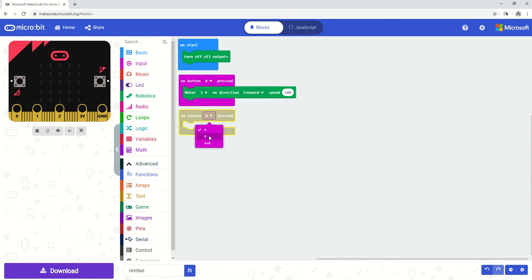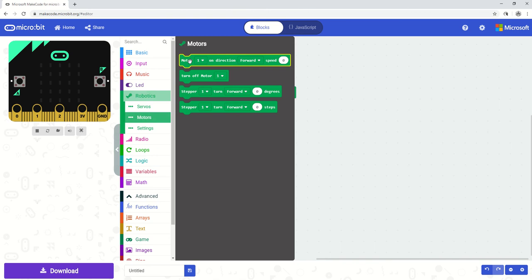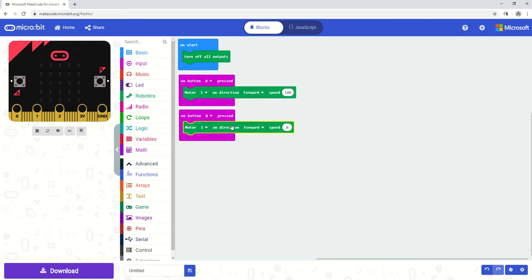So on button B pressed, when button B is pressed, I'm going to tell it to do something different with my motor 1. So on button B pressed, motor 1 is going to go in the direction of reverse. So I'm going to reverse my motor and I'm going to put it at a speed of 50%.